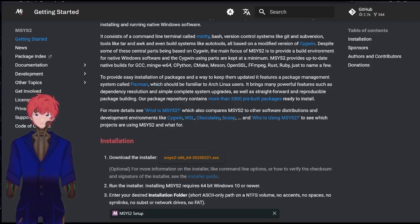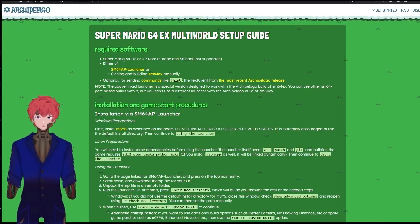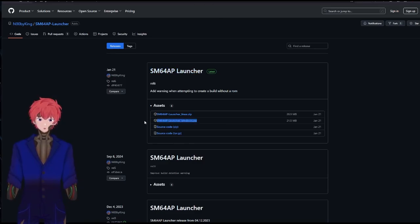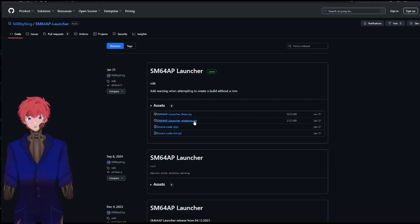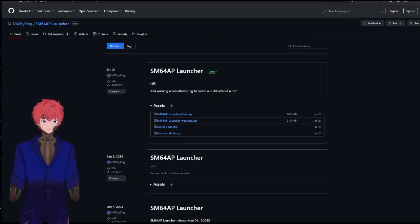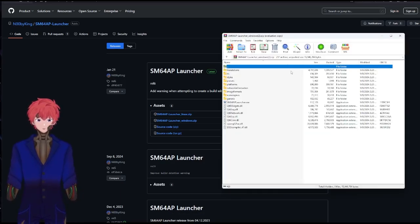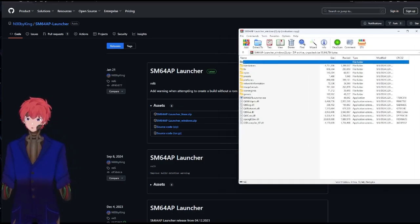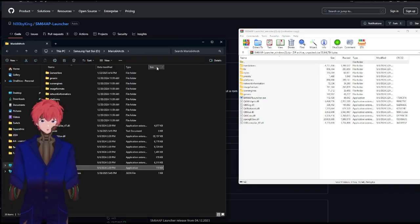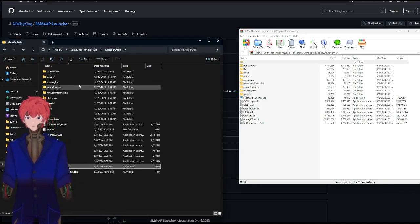Once that's all done, we'll then be able to go back and get to this SM64 AP launcher. I'm going to select the option for Windows because that's the machine that I'm using — that's the machine I'm going to be able to show you a guide for. Click on Windows Zip. We're going to see a nice folder. It looks a lot like this. I would recommend saving it close to where you saved your MSYS file.